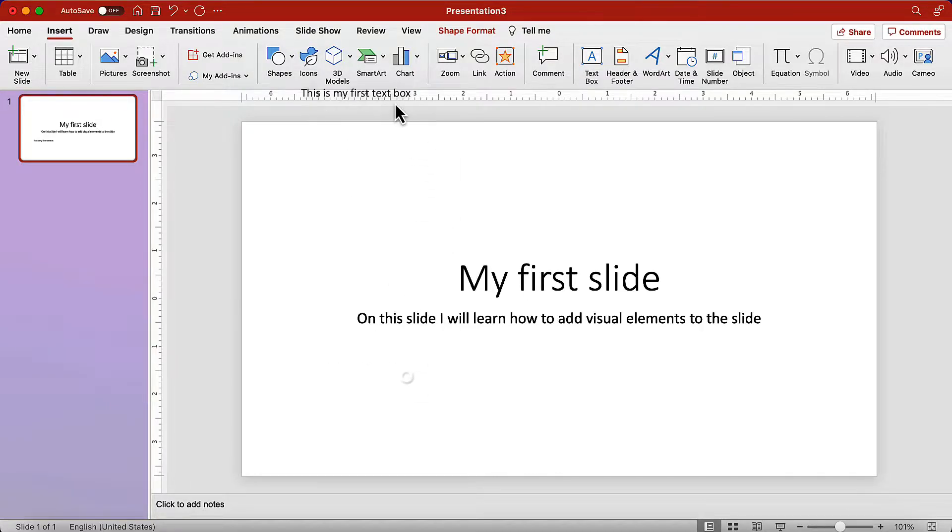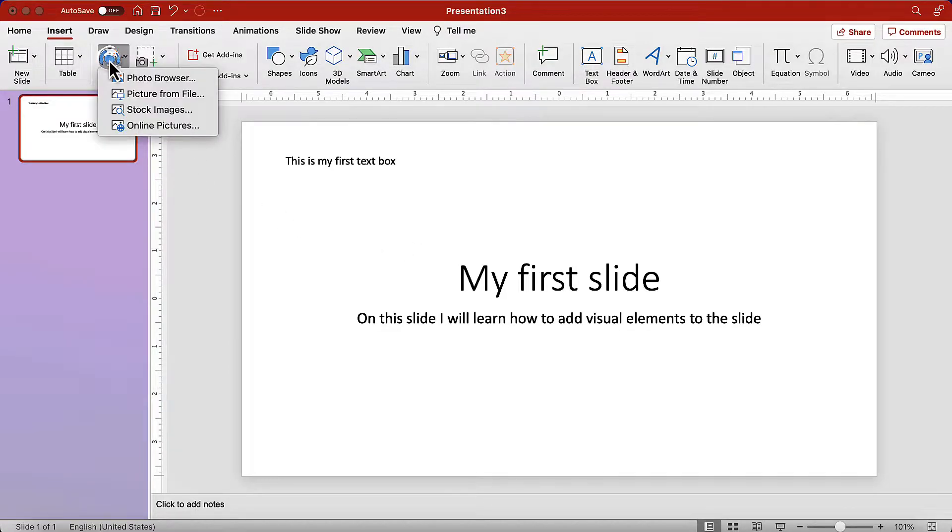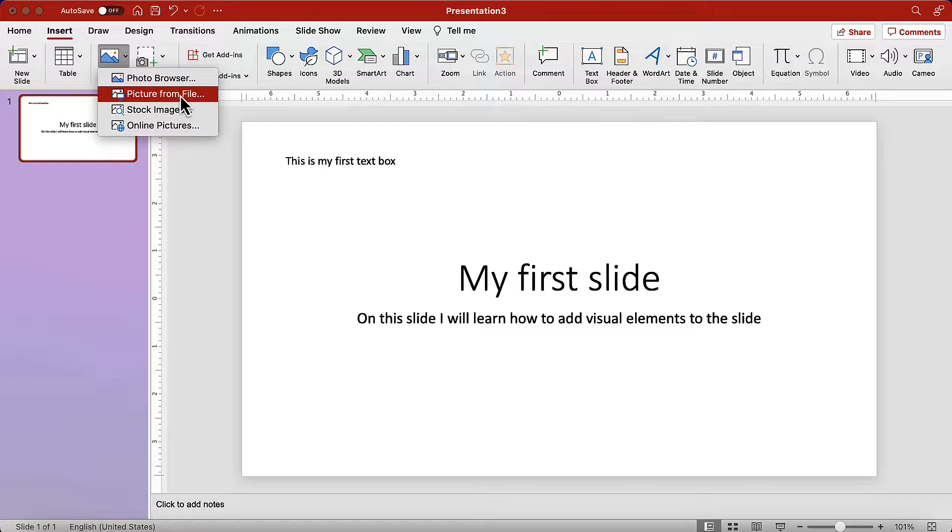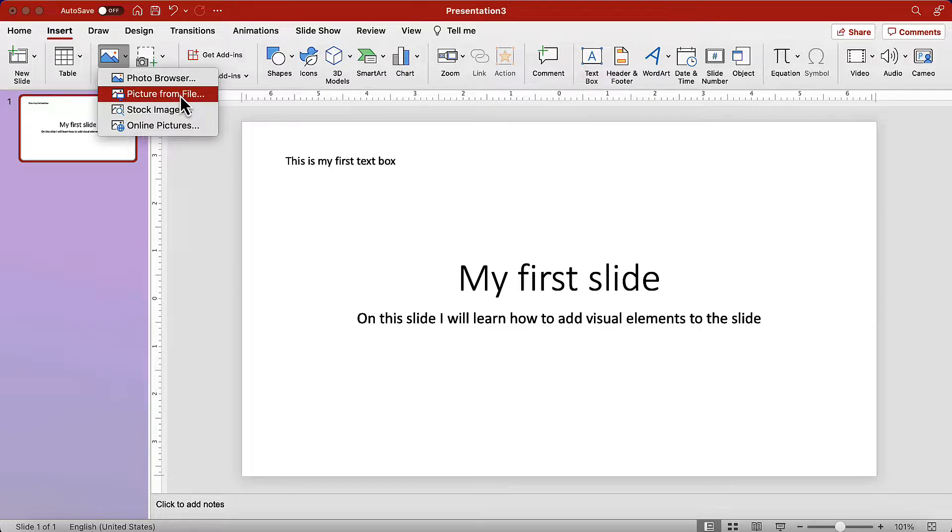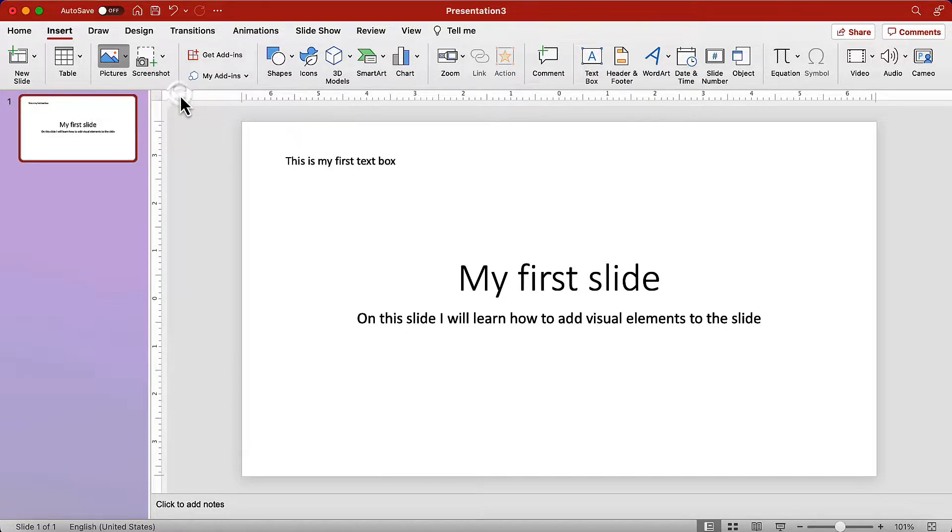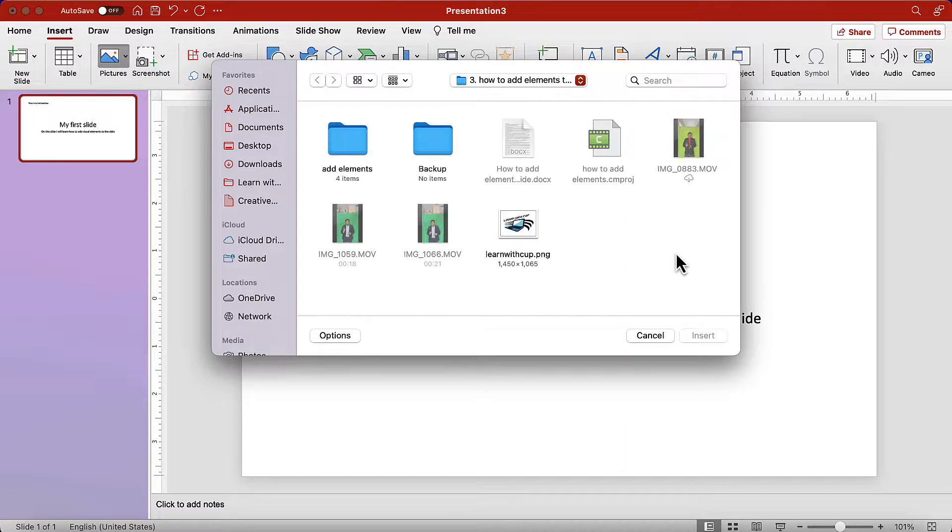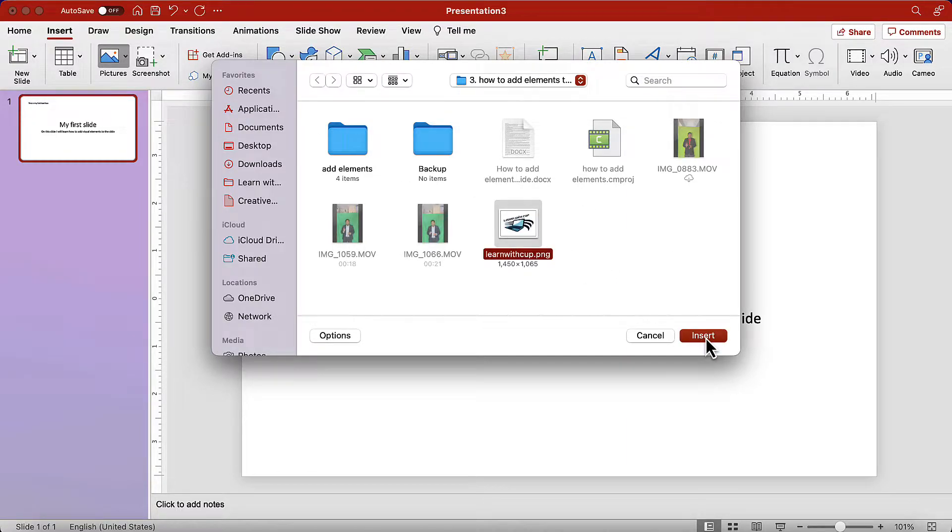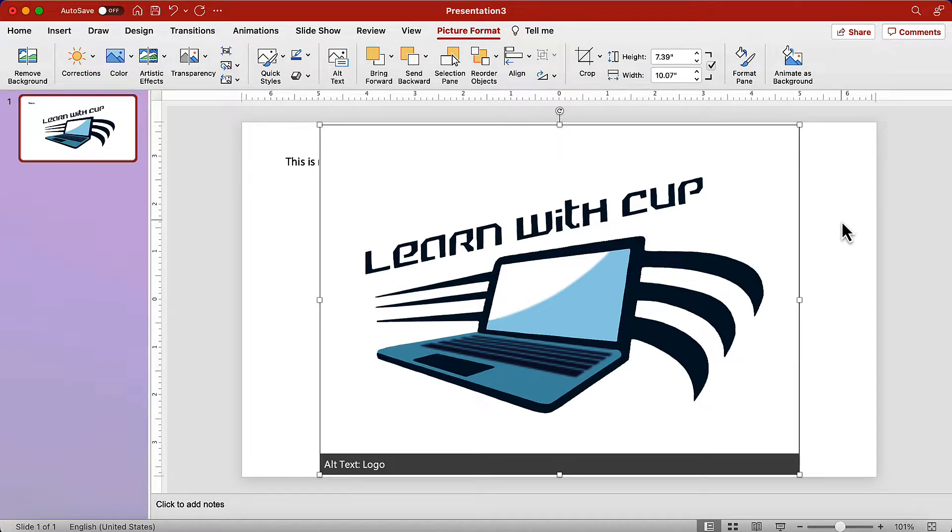Let's now add a picture. We are already on the ribbon tab insert. Locate the picture controls, and click on the menu. There you can choose where to look for the picture, from browser, from file, or online images. Let's choose from file. From there, select the folder where the picture is. I will use my logo picture, but you can use a picture that you have on your computer. And there we go.